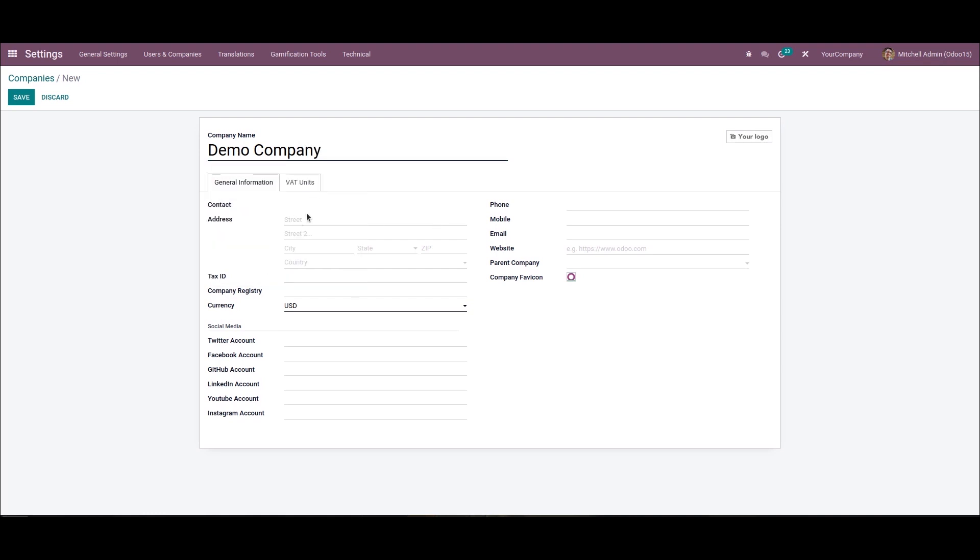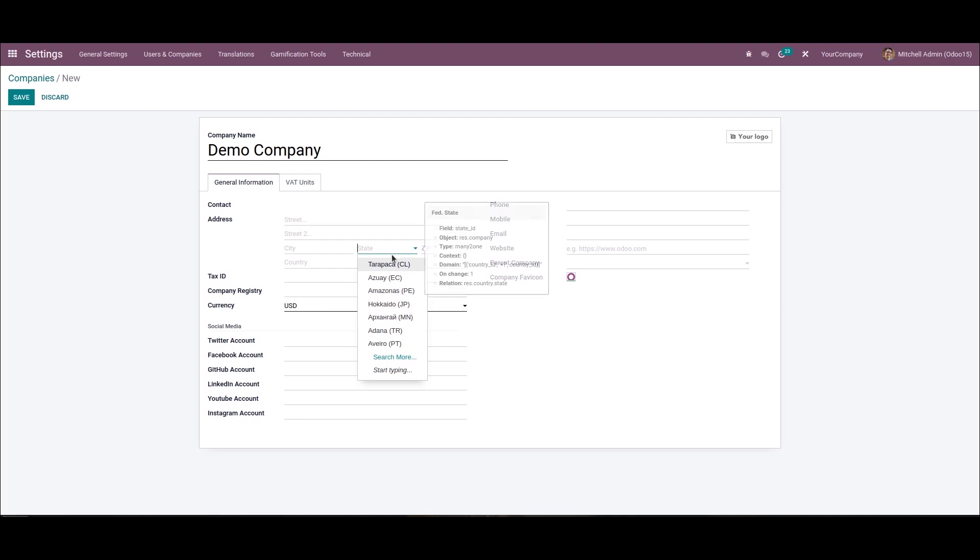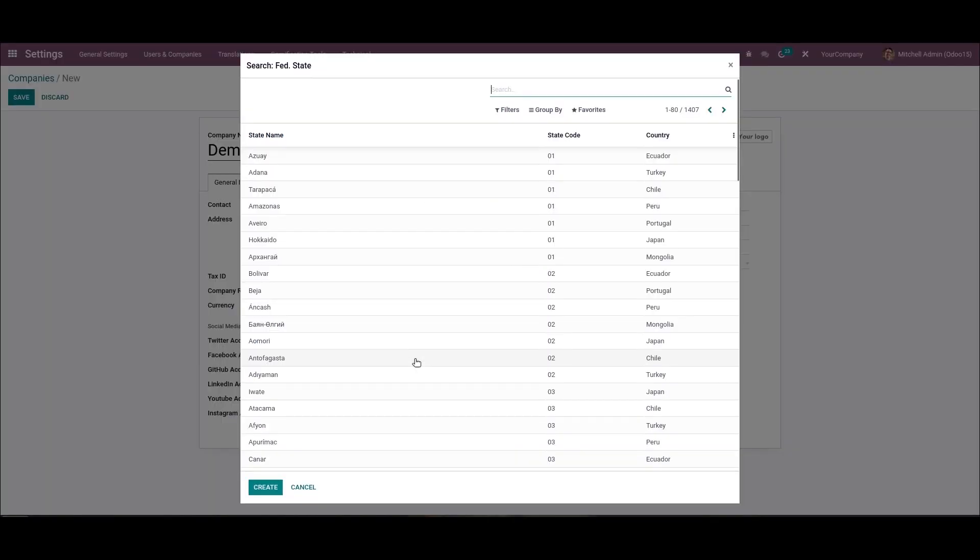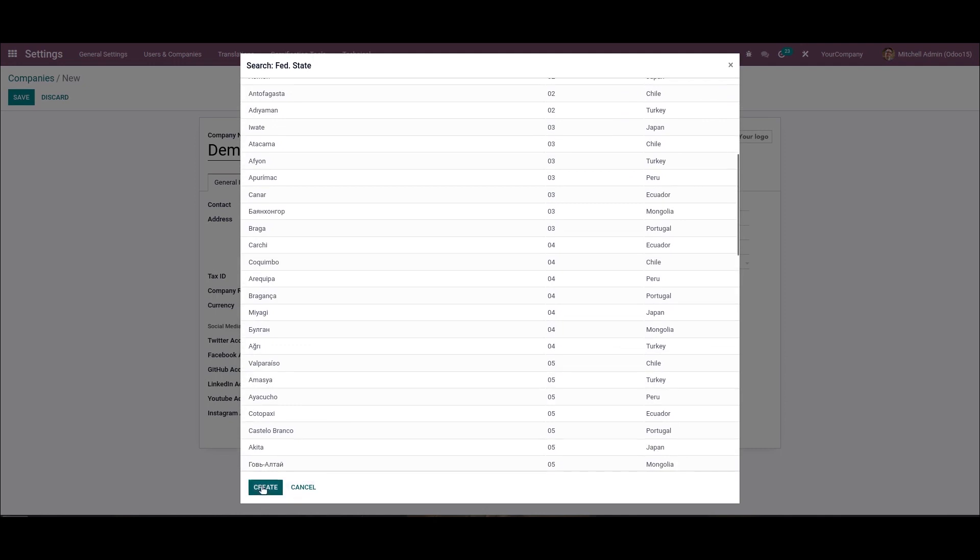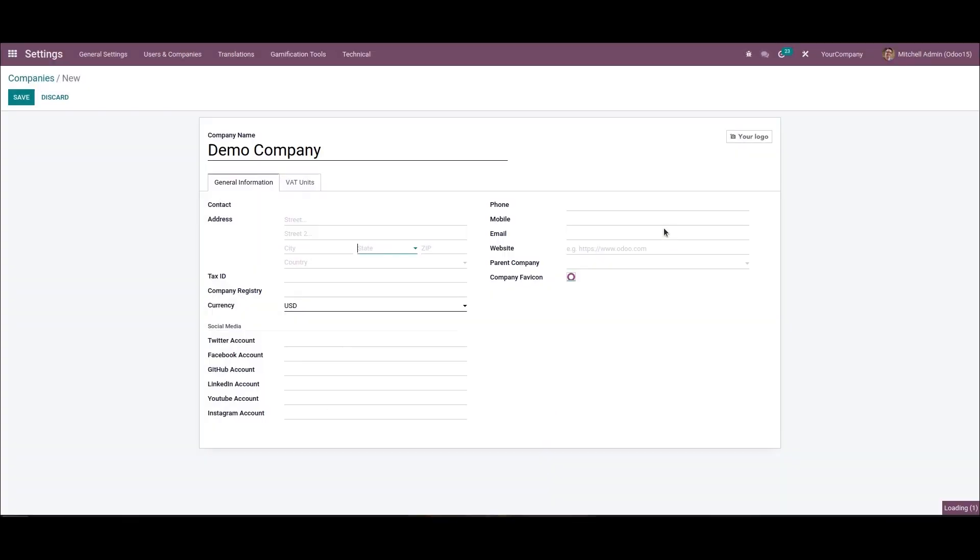Then here we can add the contact details like address, tax ID, company registry. So the currency will change according to the state we have chosen. It is possible to choose the state from here or create a new state. We can see that the currency has changed. Then here we can add the phone number, mobile number, email ID, and the website link here.